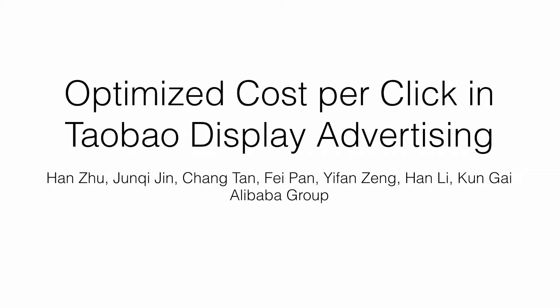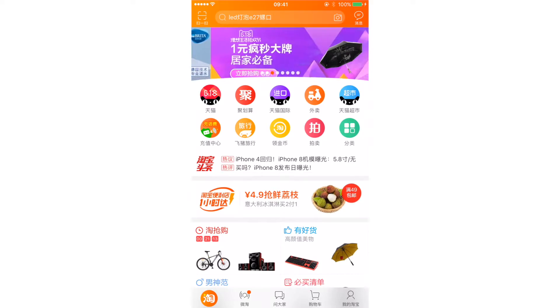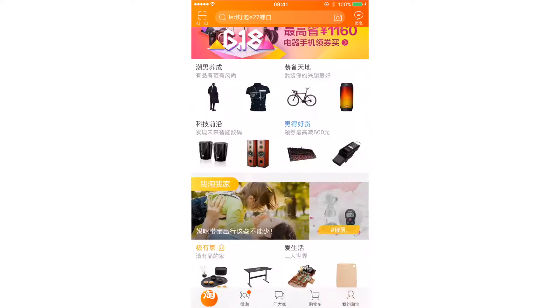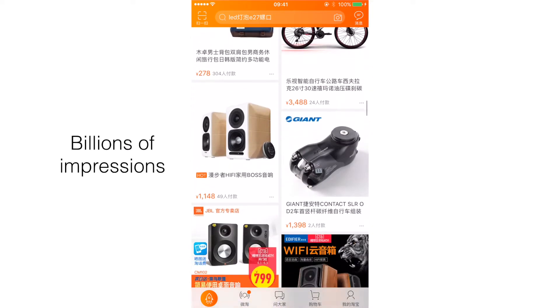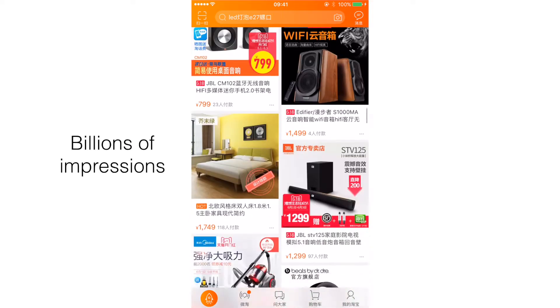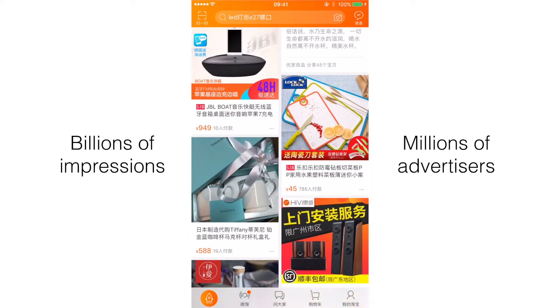We are glad to introduce our optimized cost per click in Taobao Display Advertising from Alibaba Group. Taobao, as the largest online retail platform in the world, provides billions of online display advertising impressions for millions of advertisers every day.